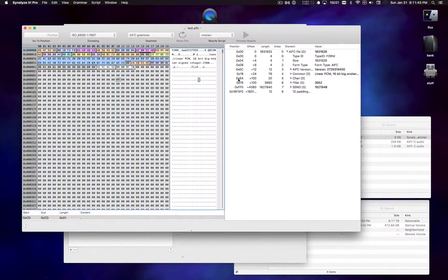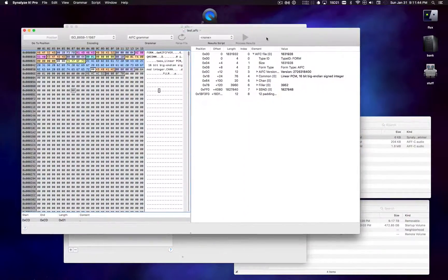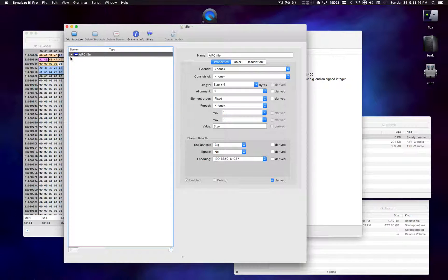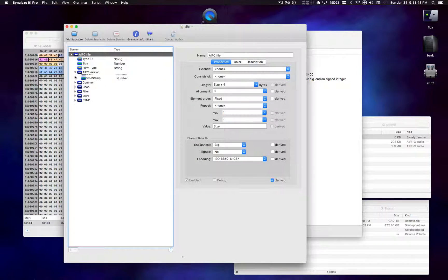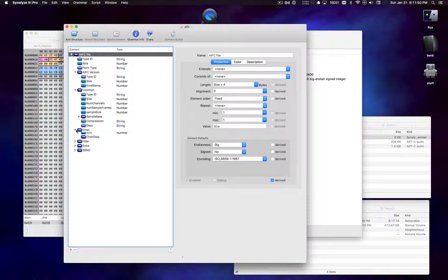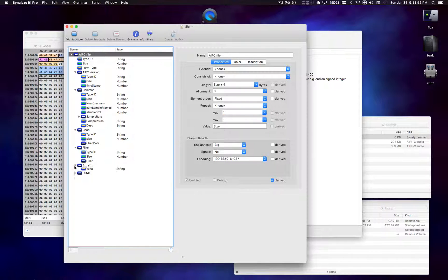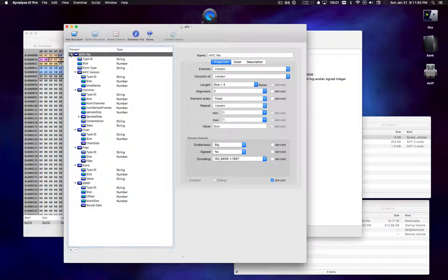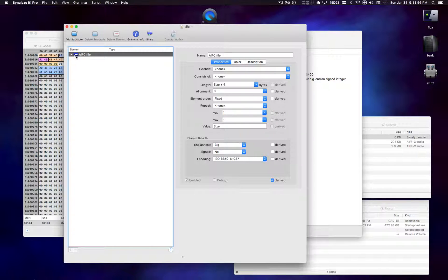So like a grammar is like a definition of a file format. And so when you have a grammar, this is what a grammar looks like. Basically it just describes a file format.